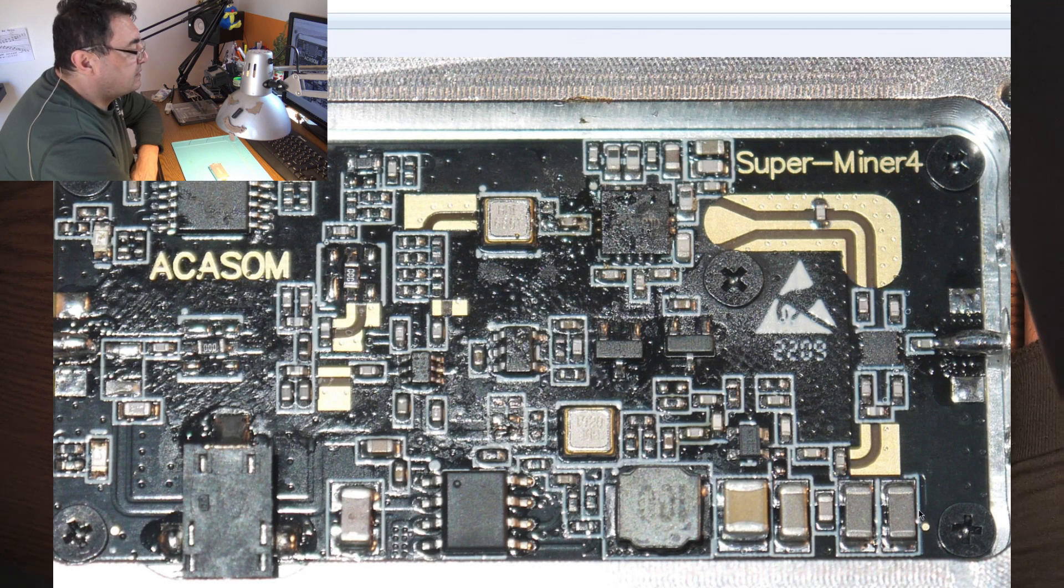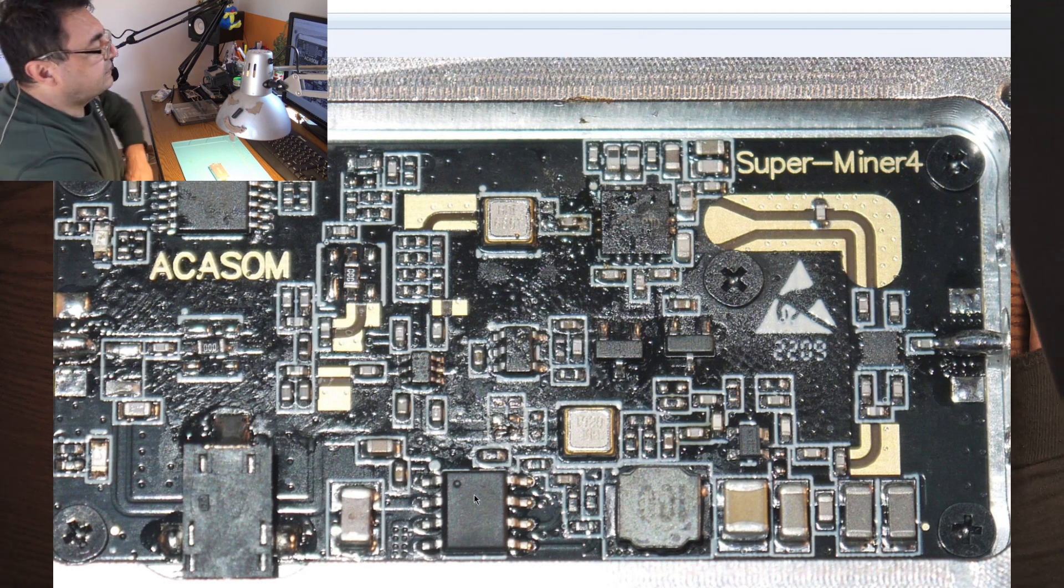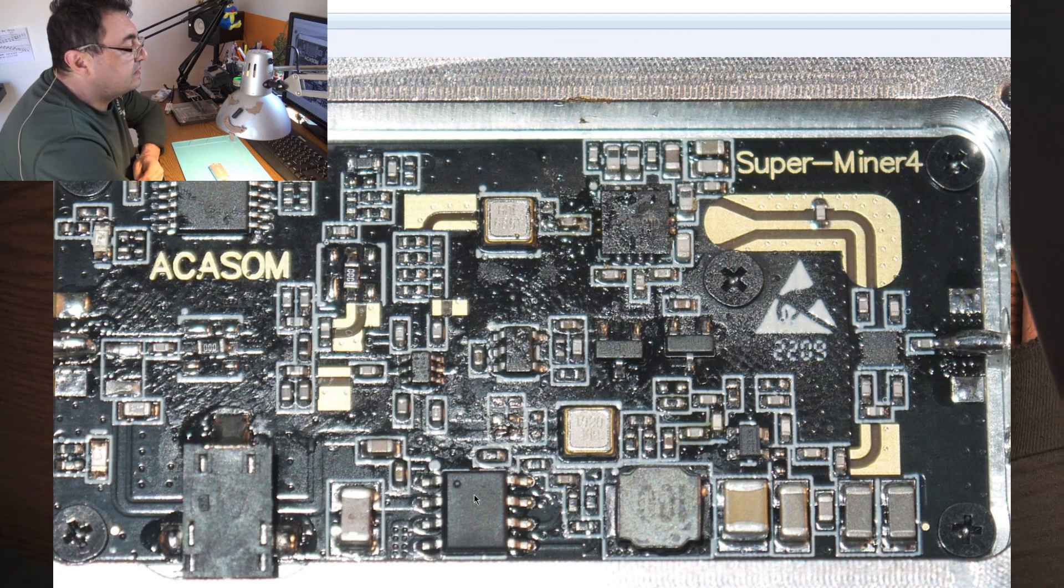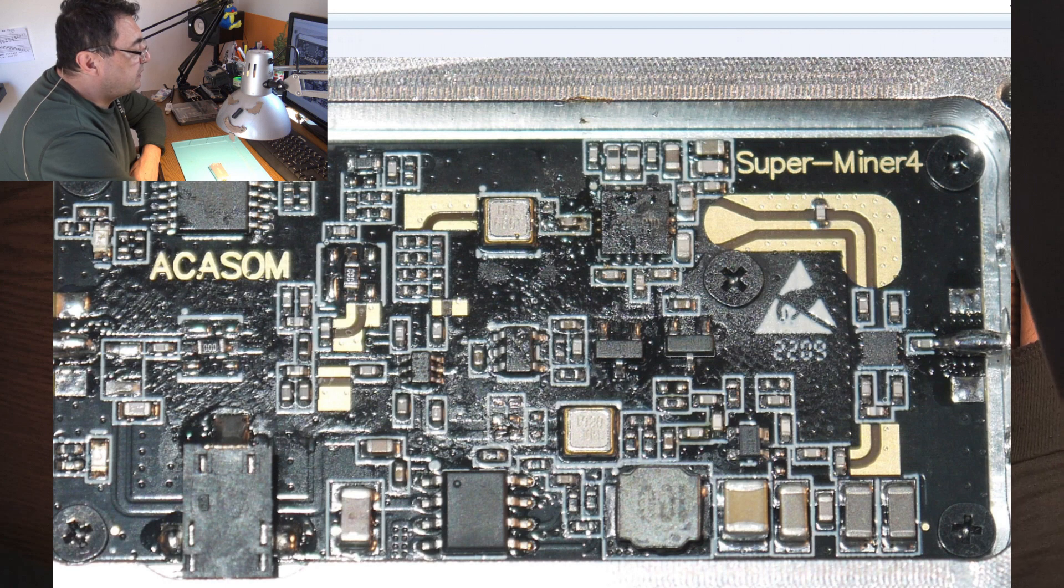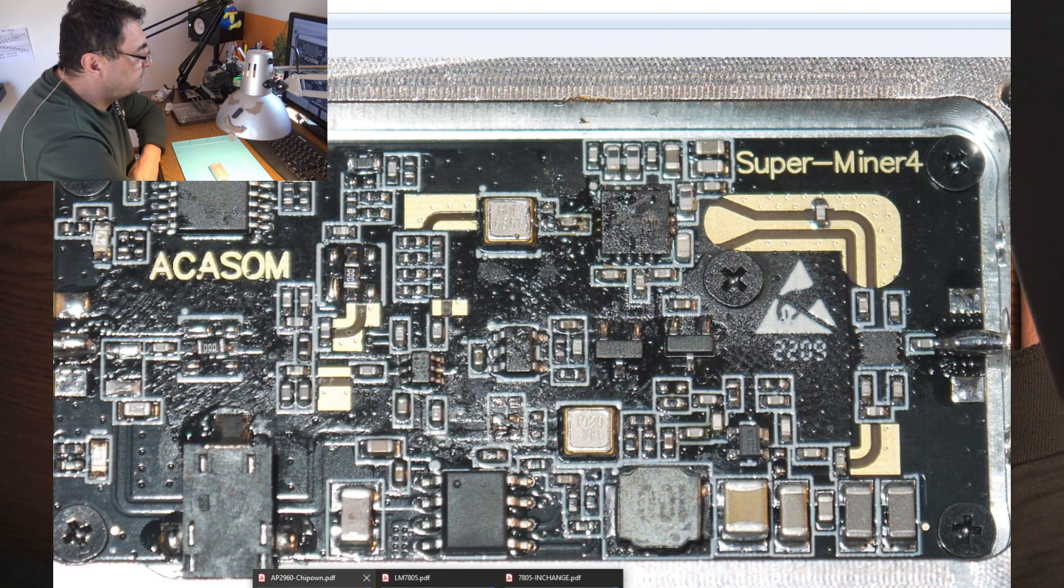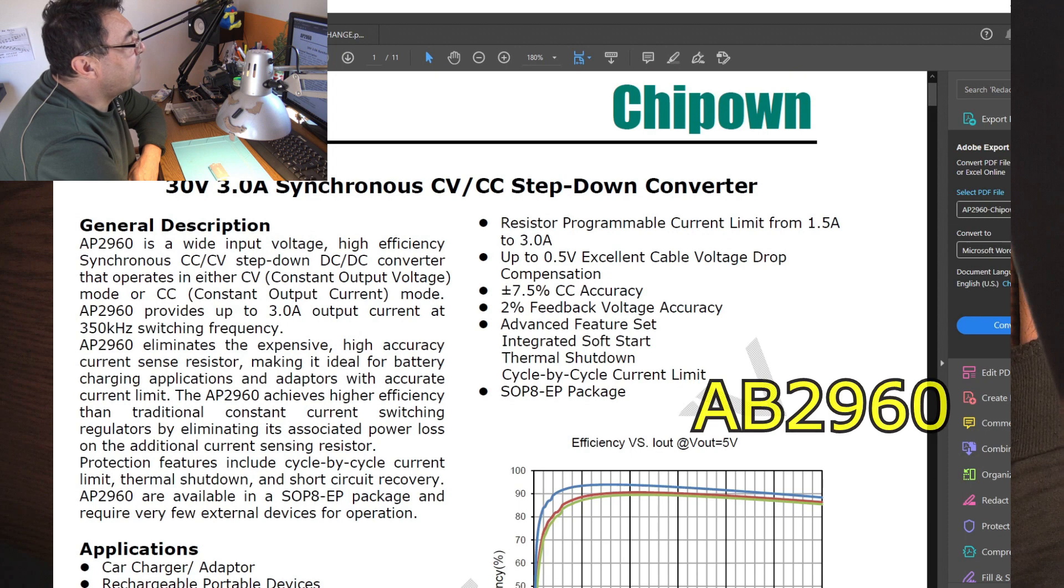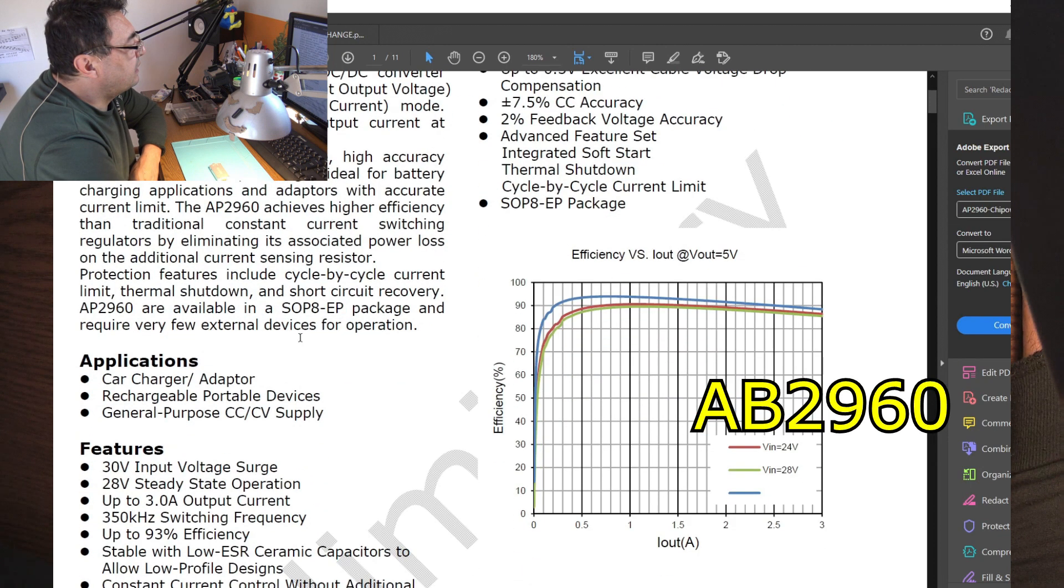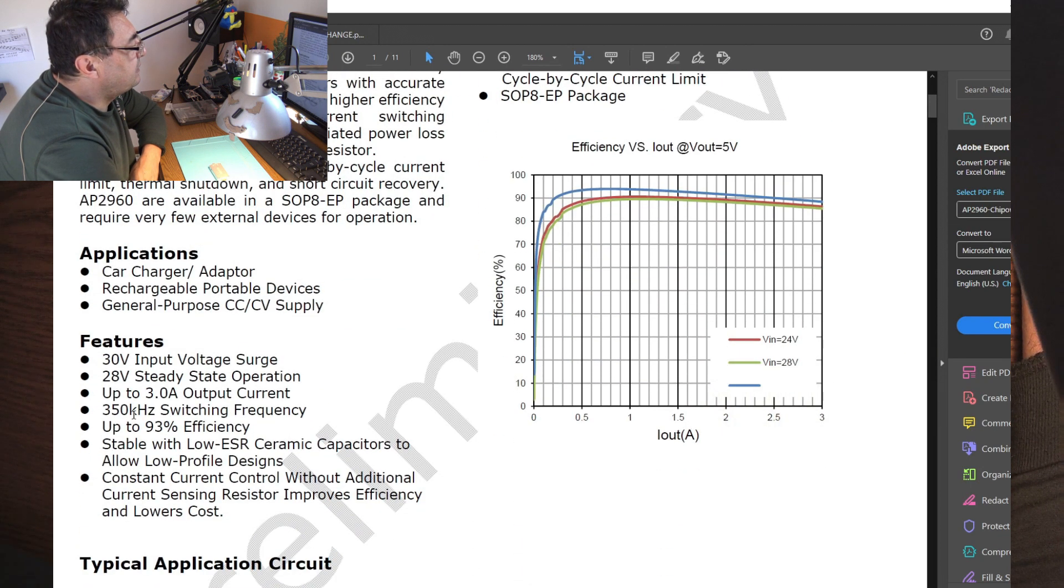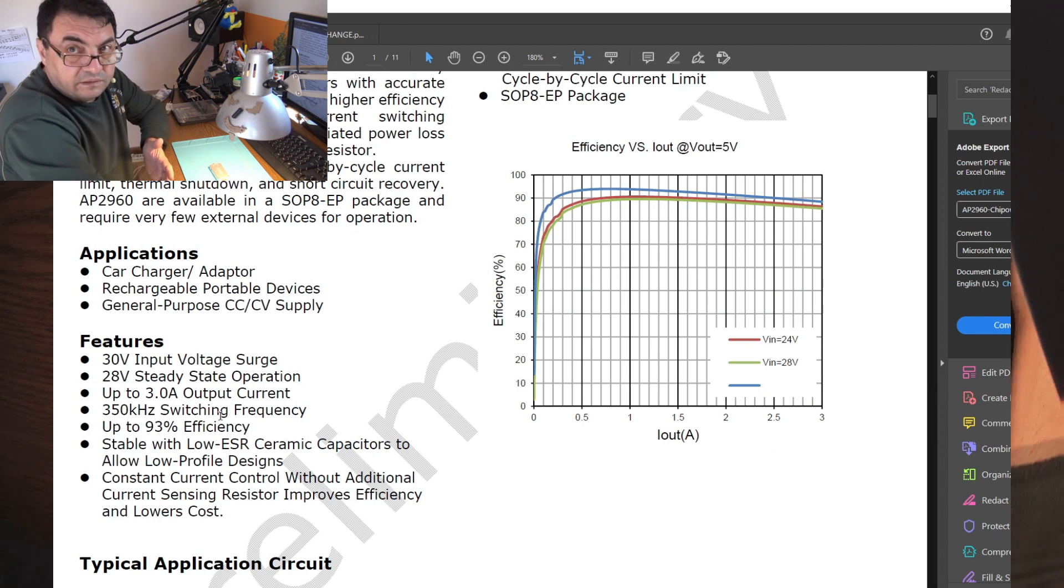The point is the step-down converter, the buck converter, is an oscillator. This particular circuit is an AP2960 and it's working around 350 kilohertz.